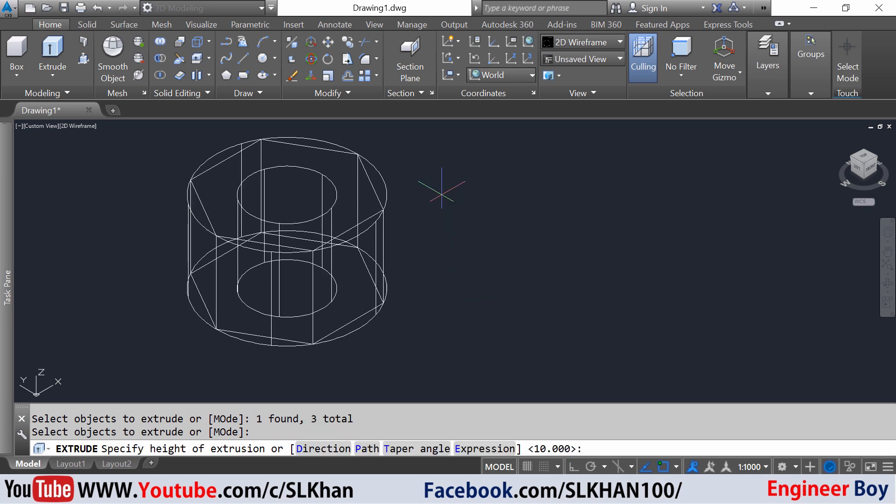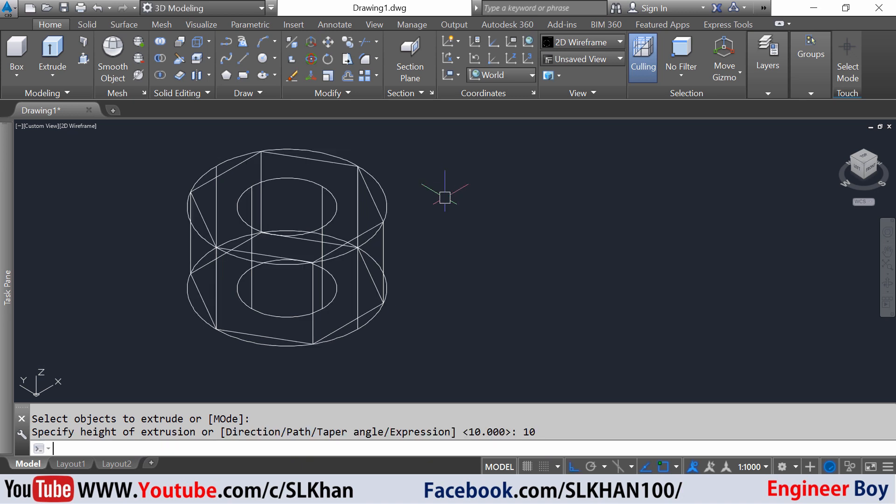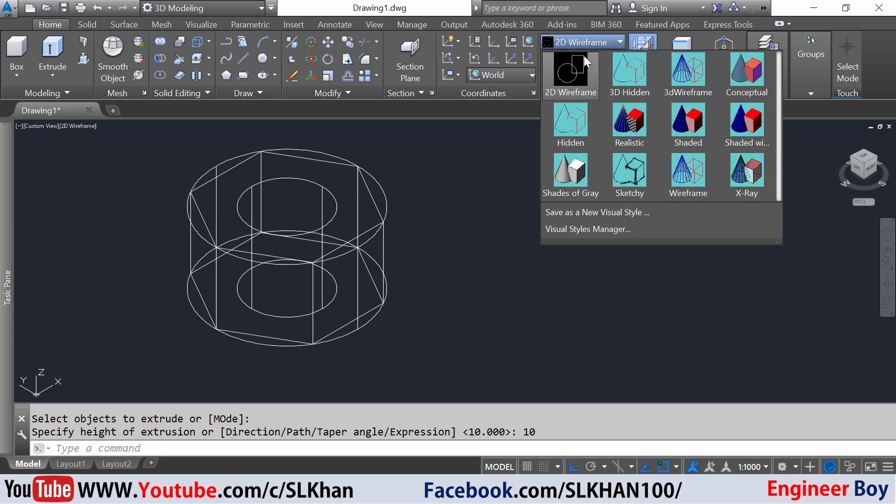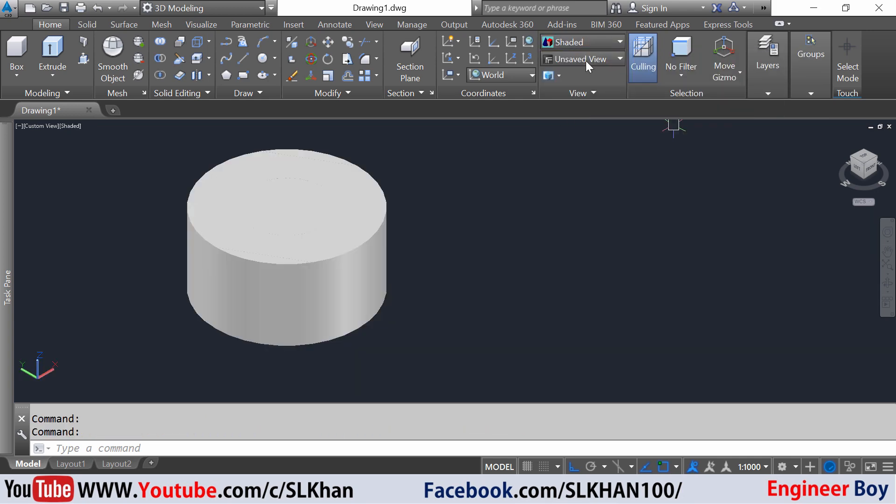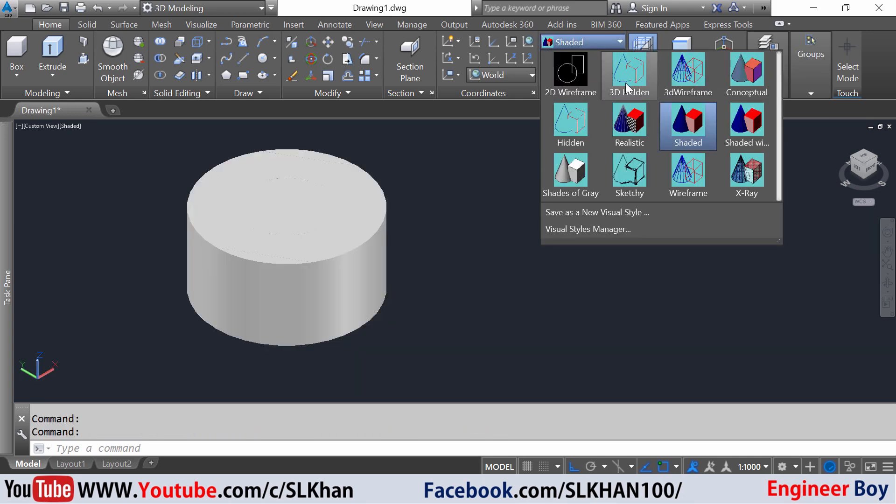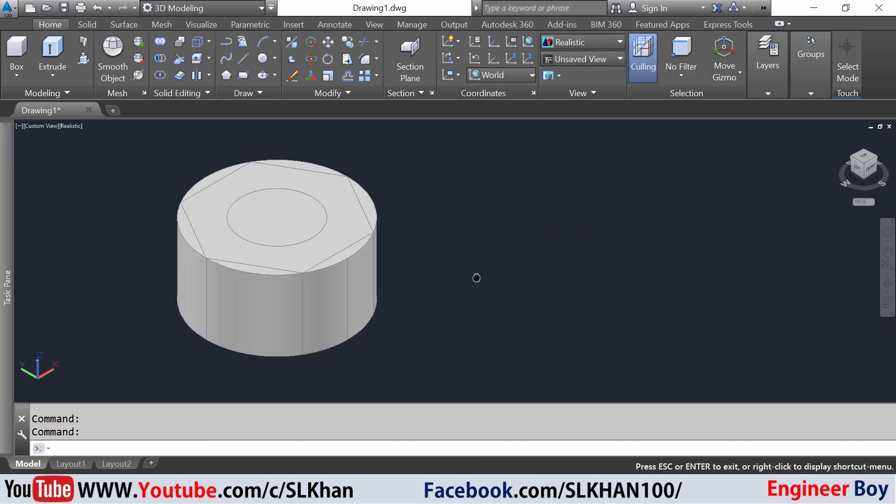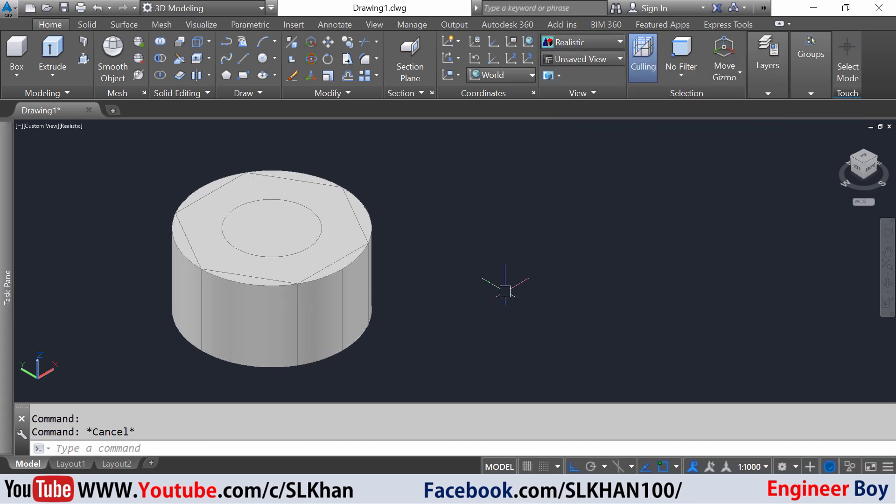It is asking for the height. I'm gonna say 10 units. That's pretty good. And I'll change the 2D wireframe into shaded, realistic is okay.